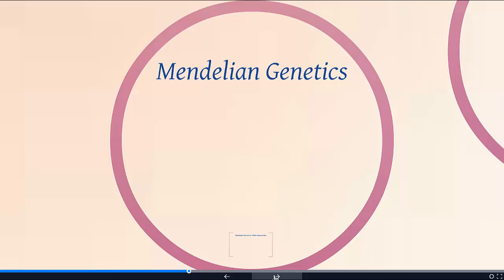I want to start off with talking a little bit about basic Mendelian genetics. Gregor Mendel was a monk who lived in the late 1800s, and he was a botanist and scientist. He did a lot of work by himself — he was sort of grumpy and just wanted to work with his plants — and stumbled upon some fundamental concepts of genetics that still hold true today.